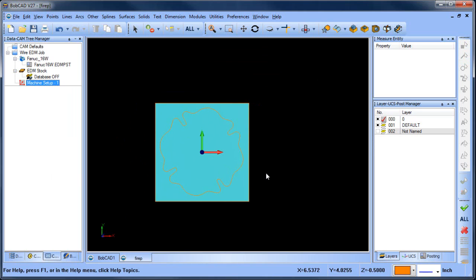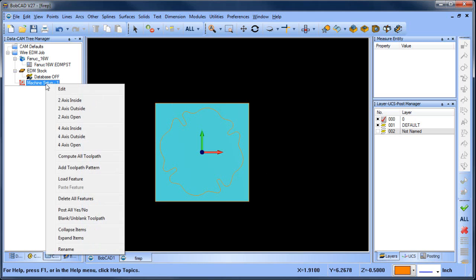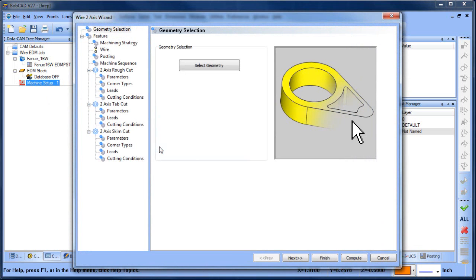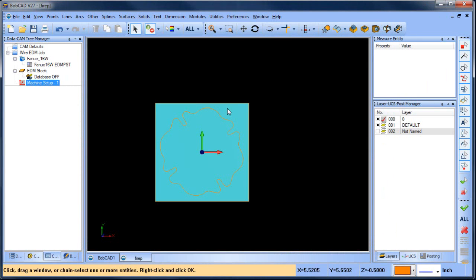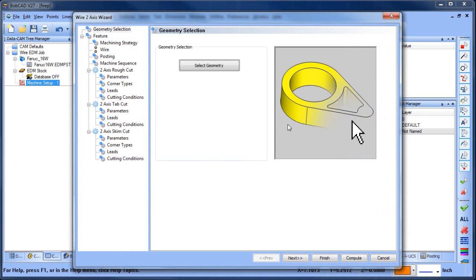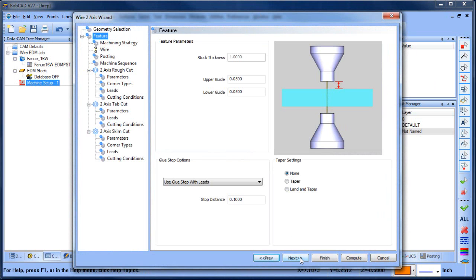Okay, from here I want to do a two-axis inside cut. I'm going to go to select geometry, hold down shift, left click on this profile. It's going to highlight all the way around. I'm going to hit my spacebar to lock in my selection and then choose next.